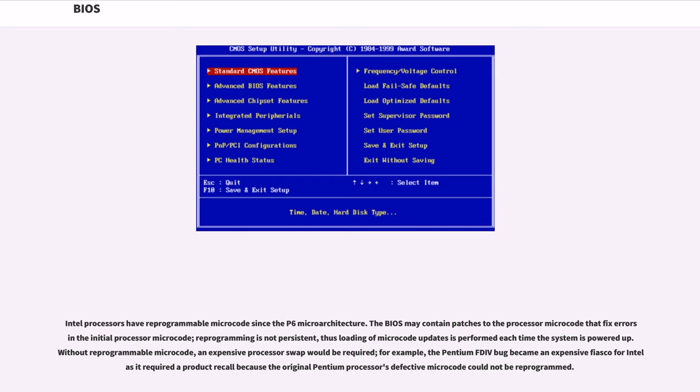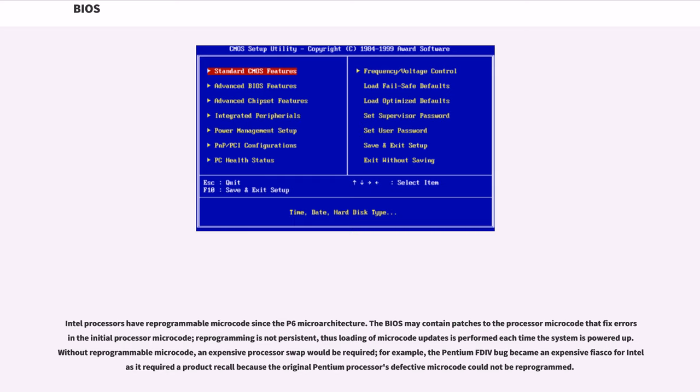Intel processors have reprogrammable microcode since the P6 microarchitecture. The BIOS may contain patches to the processor microcode that fix errors in the initial processor microcode. Reprogramming is not persistent, thus loading of microcode updates is performed each time the system is powered up. Without reprogrammable microcode, an expensive processor swap would be required. For example, the Pentium FDIV bug became an expensive fiasco for Intel as it required a product recall because the original Pentium processor's defective microcode could not be reprogrammed.